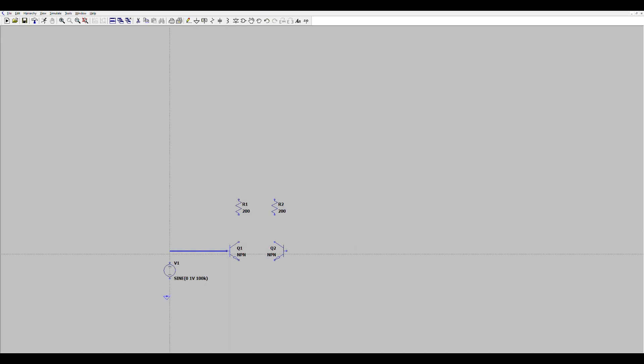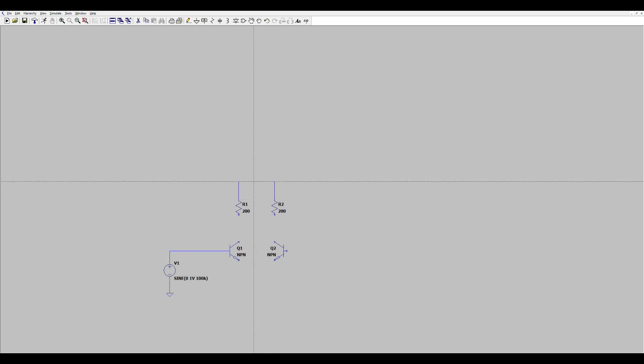This is the signal we want to modify the amplitude of — varied according to the other input signal. Let's set this to zero volts DC with an amplitude of one volt. Because this is the modulated signal, we'll use a fairly high frequency: 100 kilohertz for the sine wave. Let's connect this input to the differential pair.